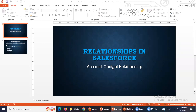From a UI point of view, it is a lookup relationship, but it will behave differently. Contact is the child object here, and contact object records will get deleted if you delete the parent object, which is the account object.